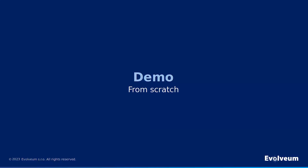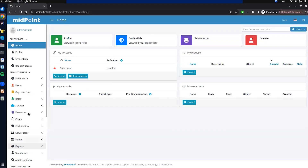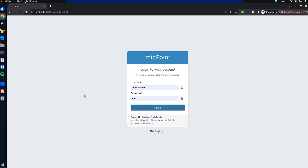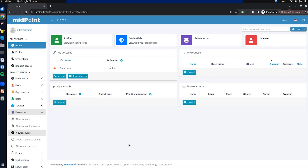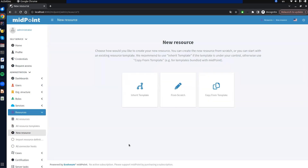Our basic agenda points will be described in the demo. First, we create a new resource from scratch. We go to midpoint, log in, and click on 'create new resource'. We see three possible ways to start: we can inherit from a template or copy from a template. We will take a closer look at these options at the end of this webinar. For now, we are starting from scratch.